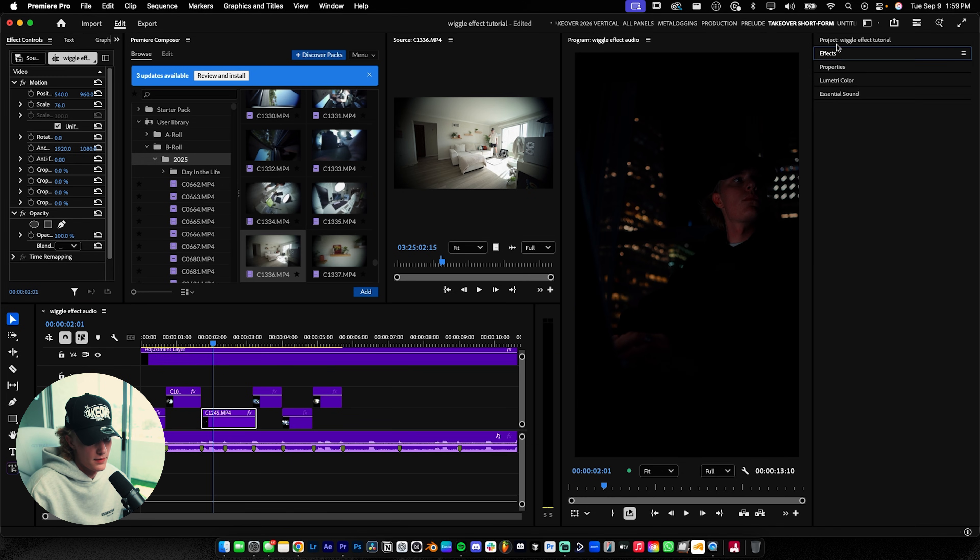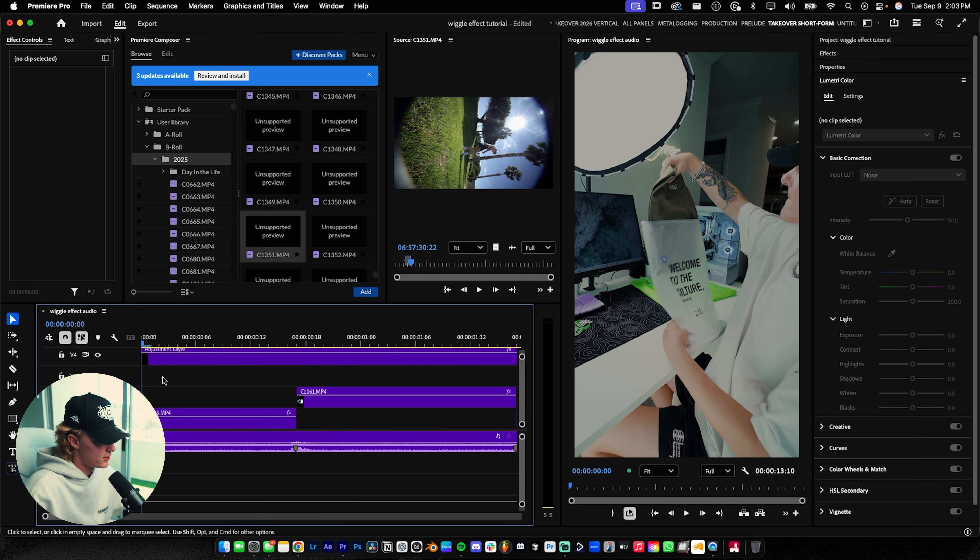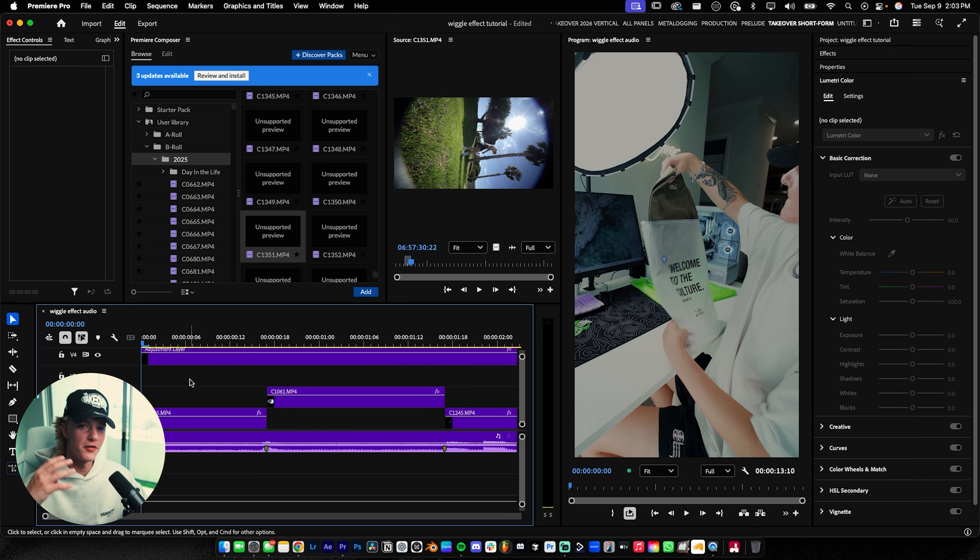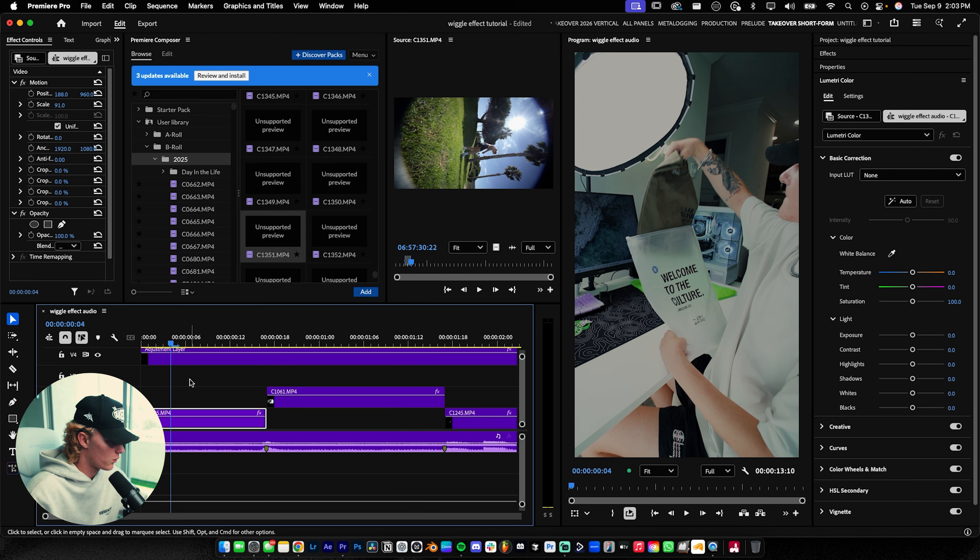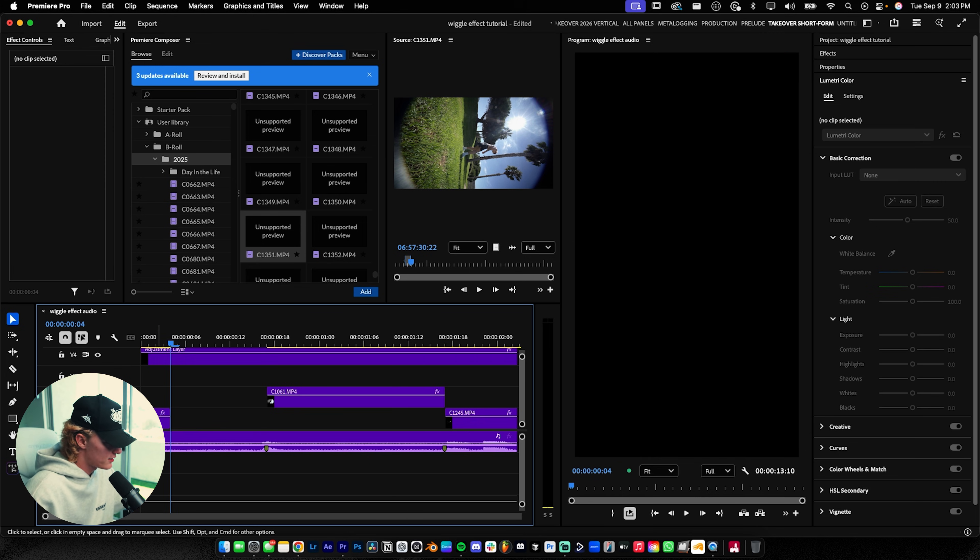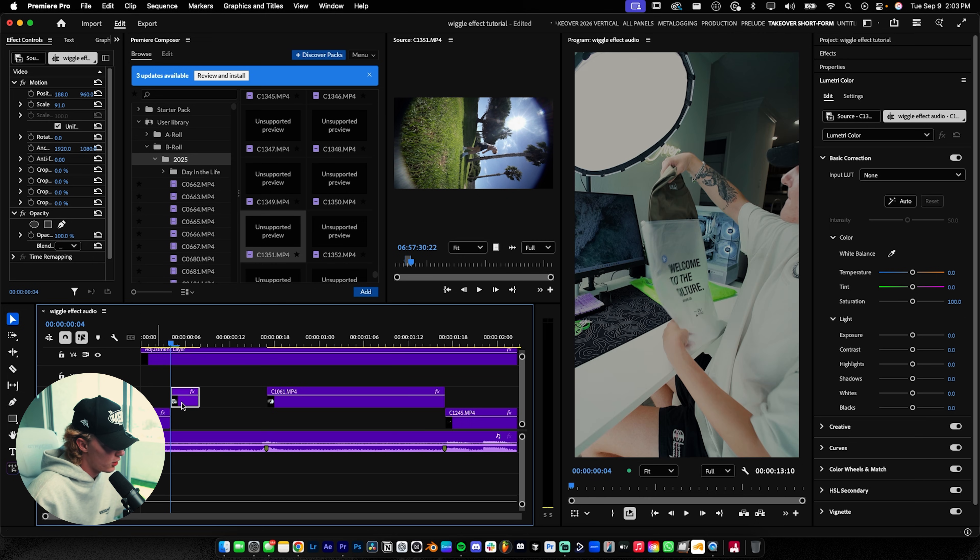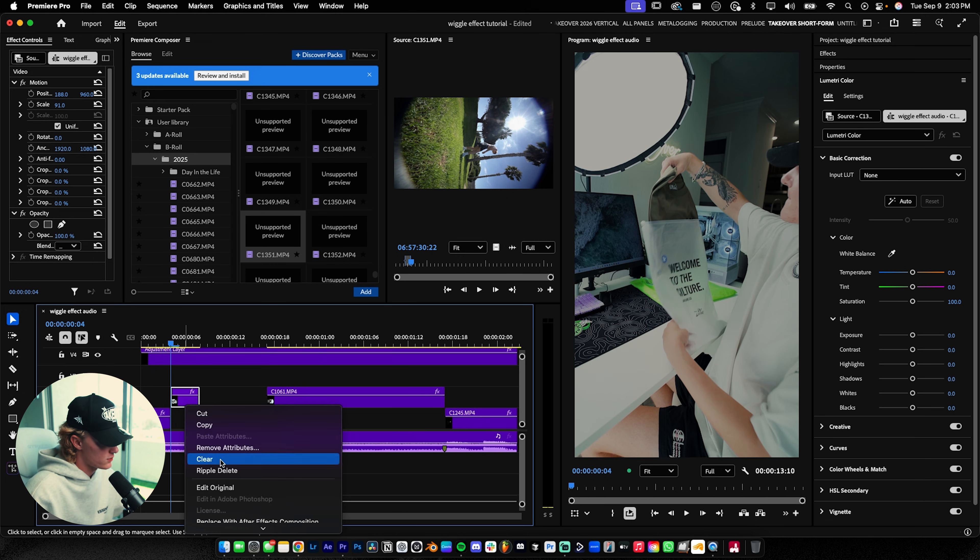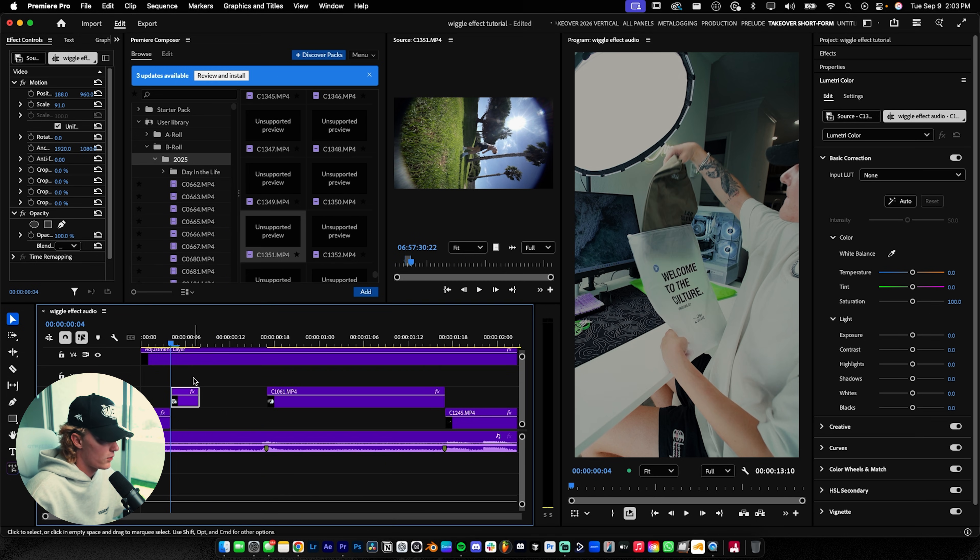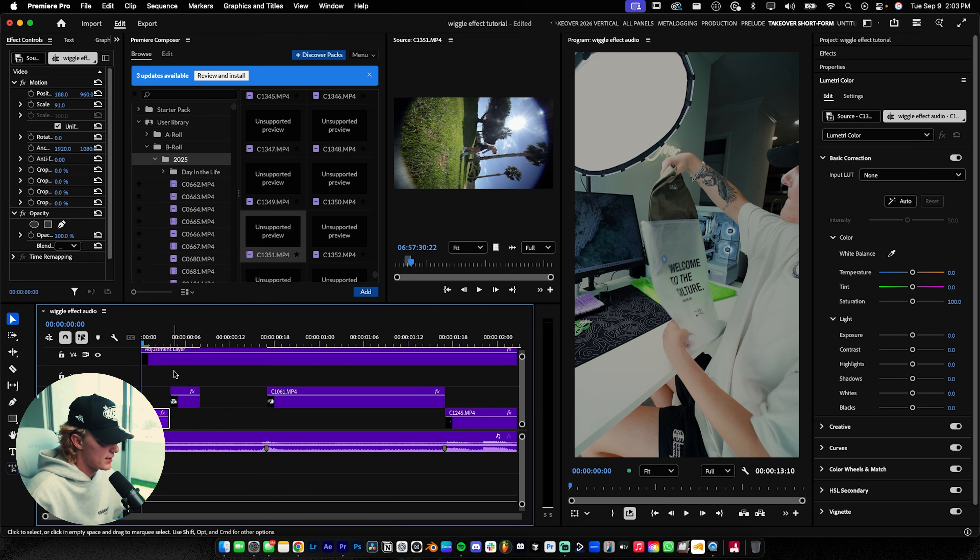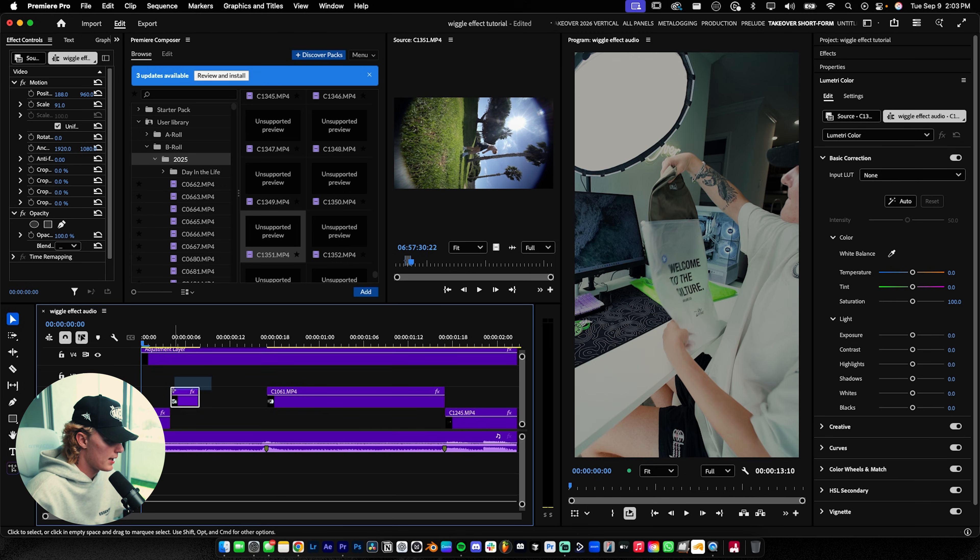Now that you have your b-roll in the timeline where you want it, it's time to do the wiggle effect. For this audio, you want to go four frames over: one, two, three, four. Hit C for cut, delete the rest of it. Hold Alt or Option, drag this up and over, then right-click, go to Speed and Duration, and hit Reverse Speed. That makes a little boomerang effect.